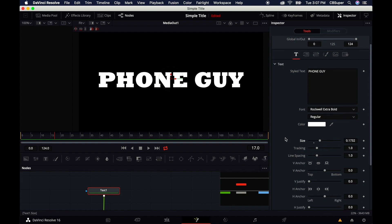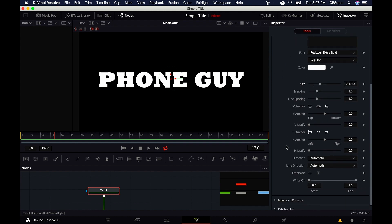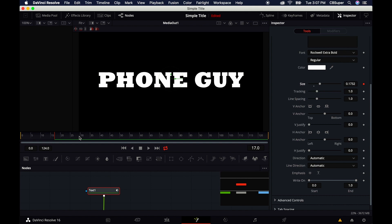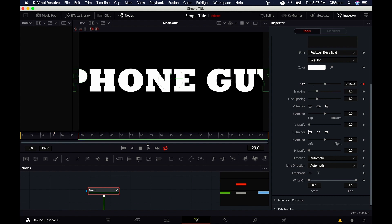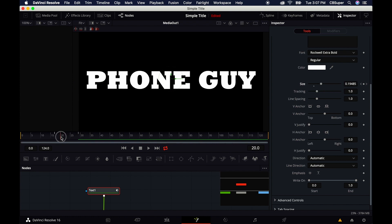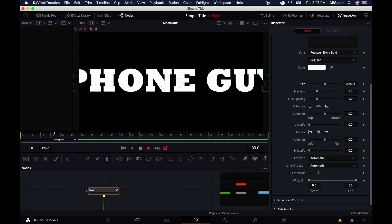There are tons of attributes you can play around with down here, and you'll notice all these attributes are keyframeable. You can click on this keyframe, go down a few frames, and change the size. When you play it back, it changes size over time.